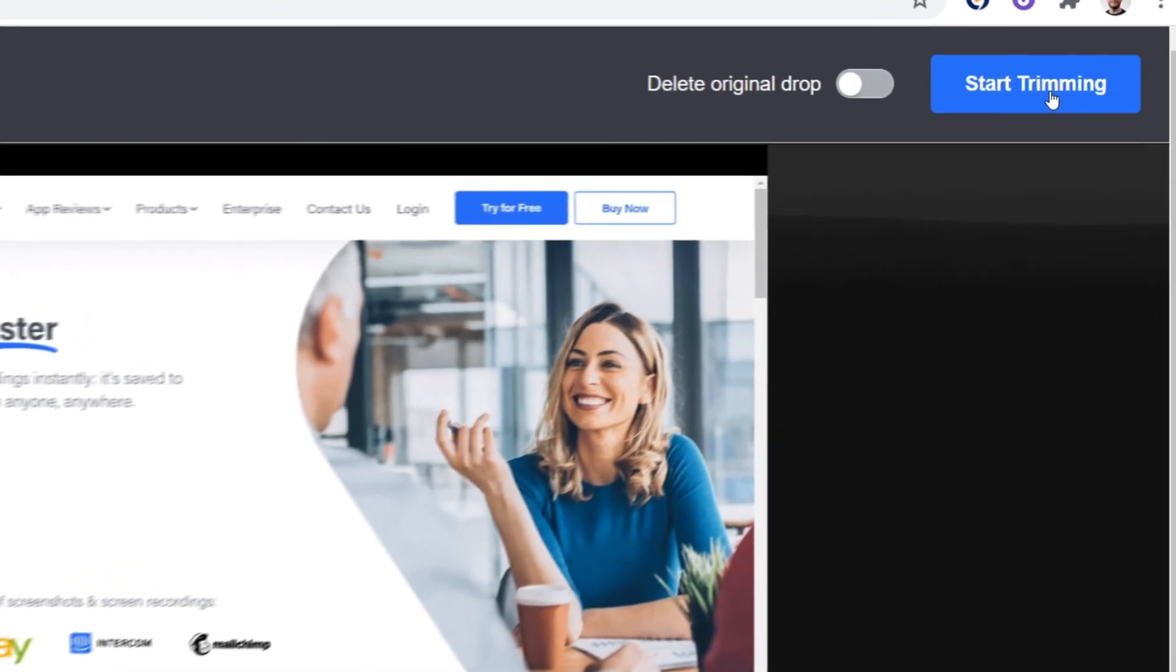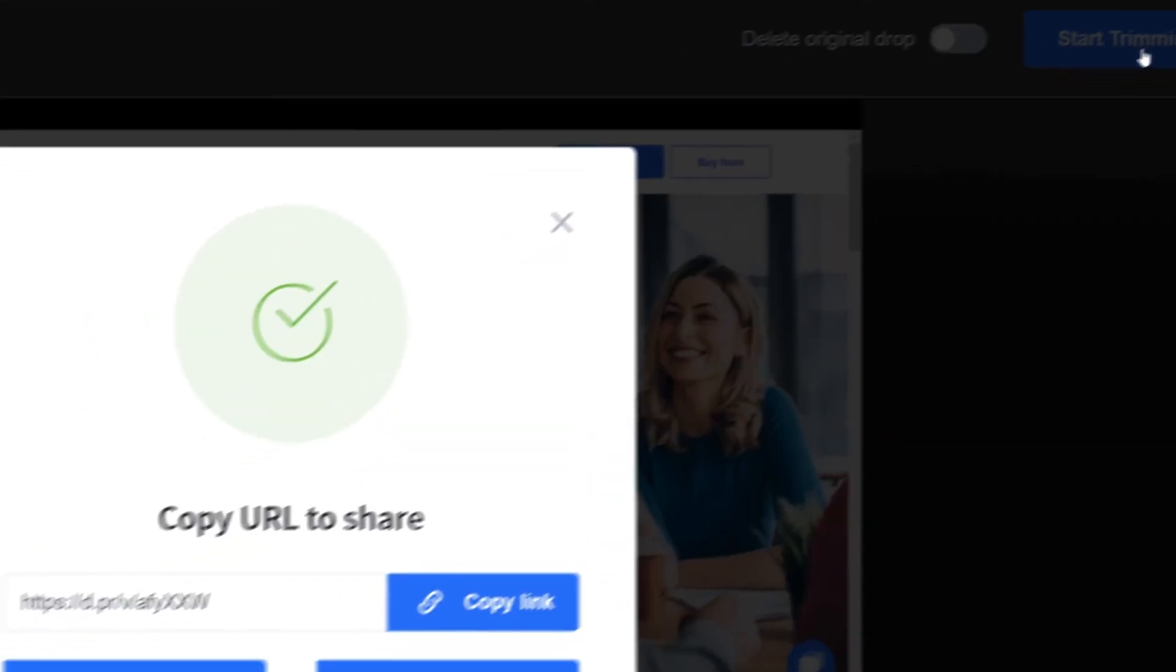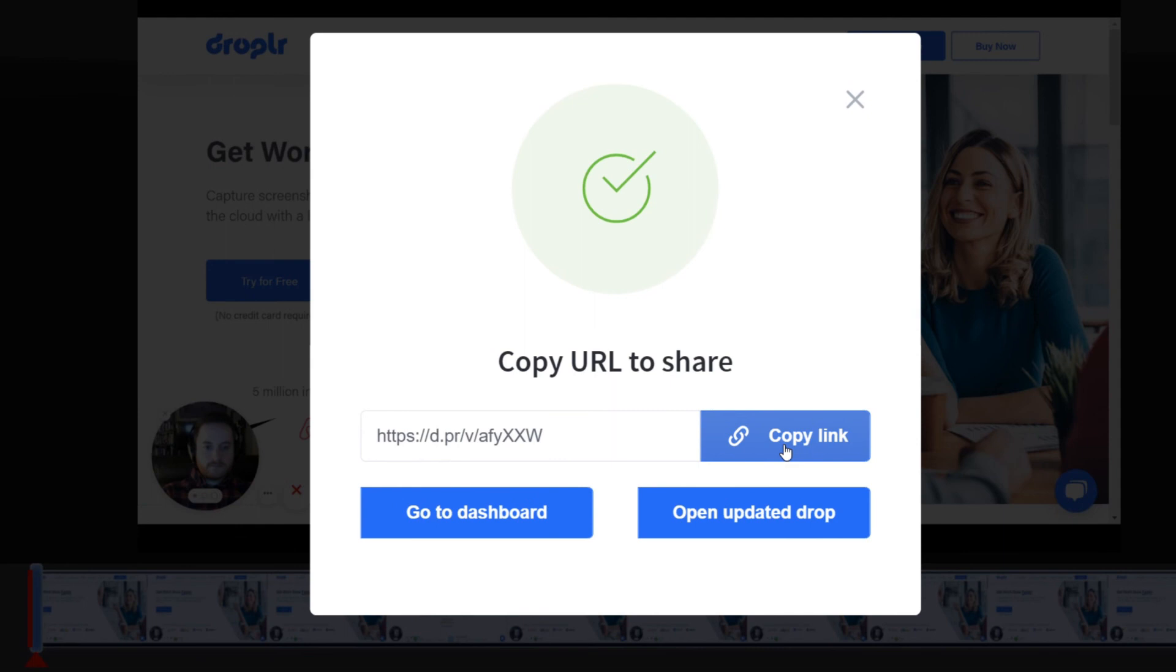Once you're ready to start trimming, Droppler will trim your video and create a new screen recording with a new link that you can copy to share.